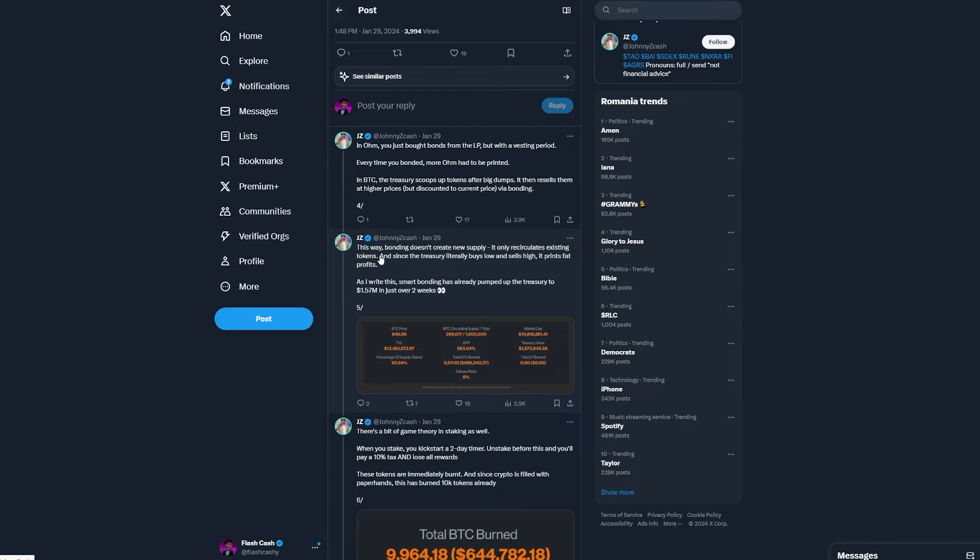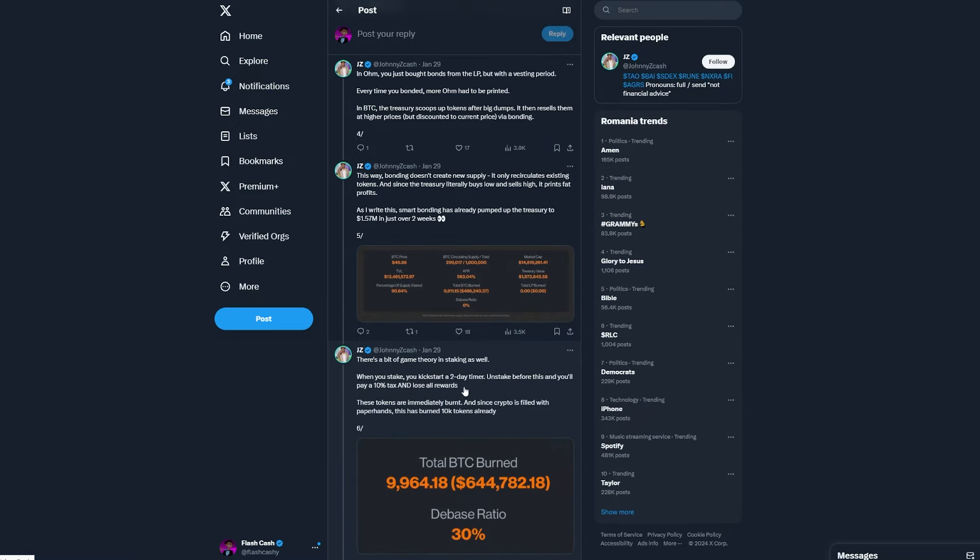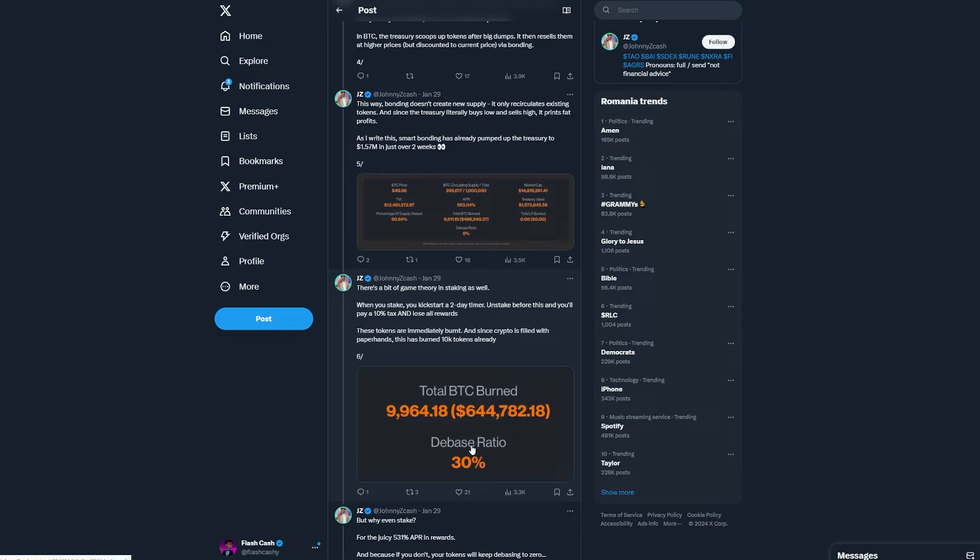So as Z Cash right here writes this, smart bonding has already pumped up the treasury to 1.5 million dollars in just over two weeks. And I guess you guys, so over there, a lot of BTC is burned.